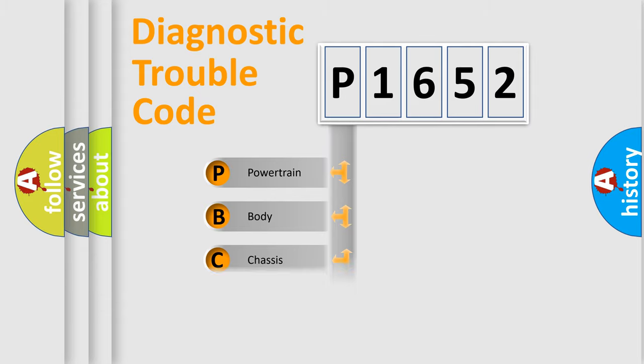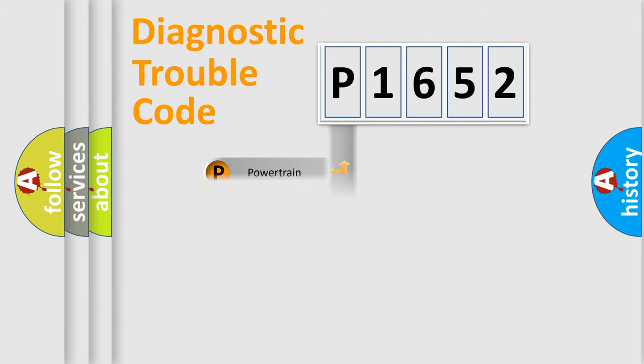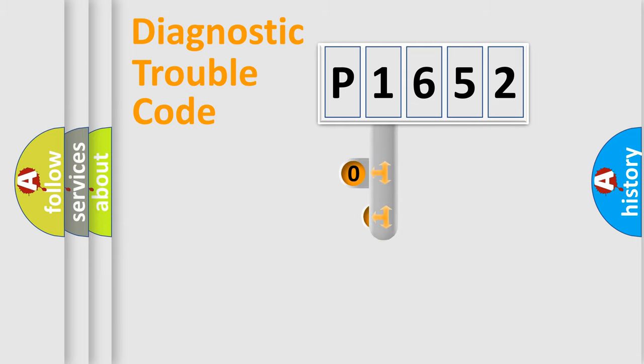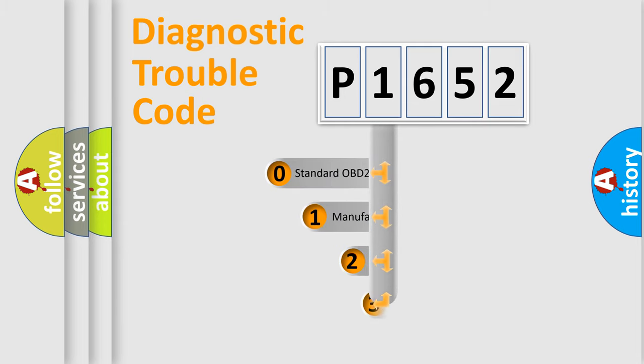Powertrain, body, chassis, network. This distribution is defined in the first character code.